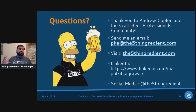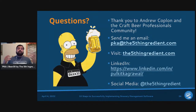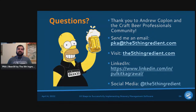Thank you to Andrew Coppola and the Craft Beer Professionals community — it's been awesome to see this community grow to almost 14,000 users. If you're interested, send an email to peek@thefifthingredient.com, visit the website, or connect on LinkedIn and social media. We'll be at CBC and CBP Connect as well. Thanks everyone — feel free to reach out with questions or comments. Cheers!